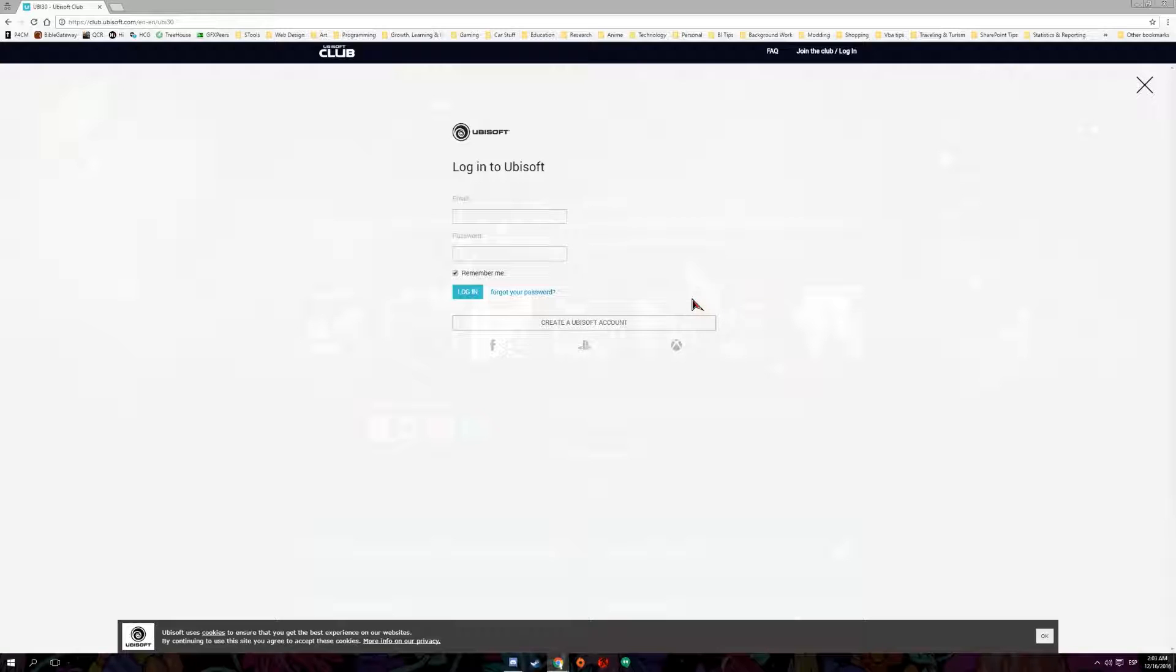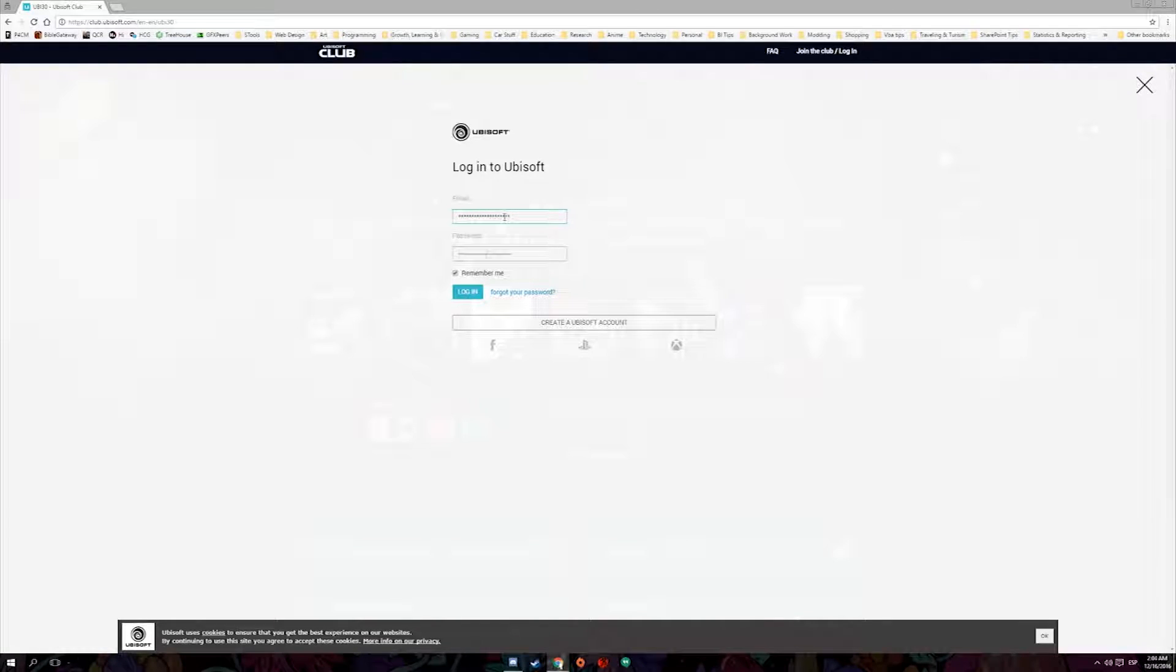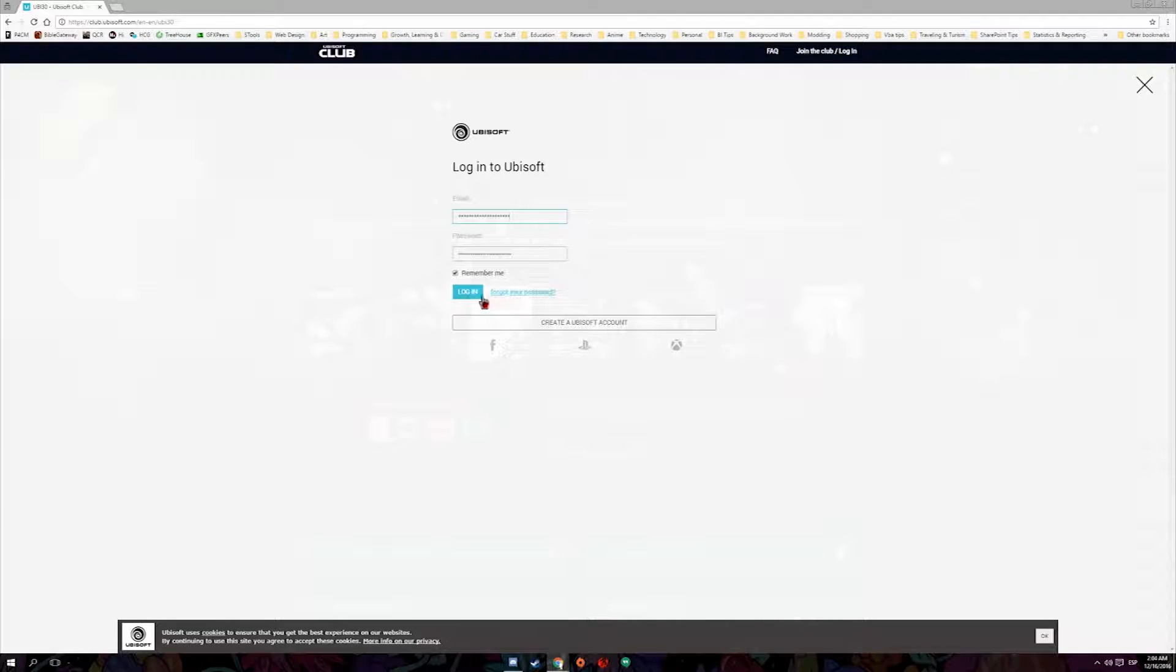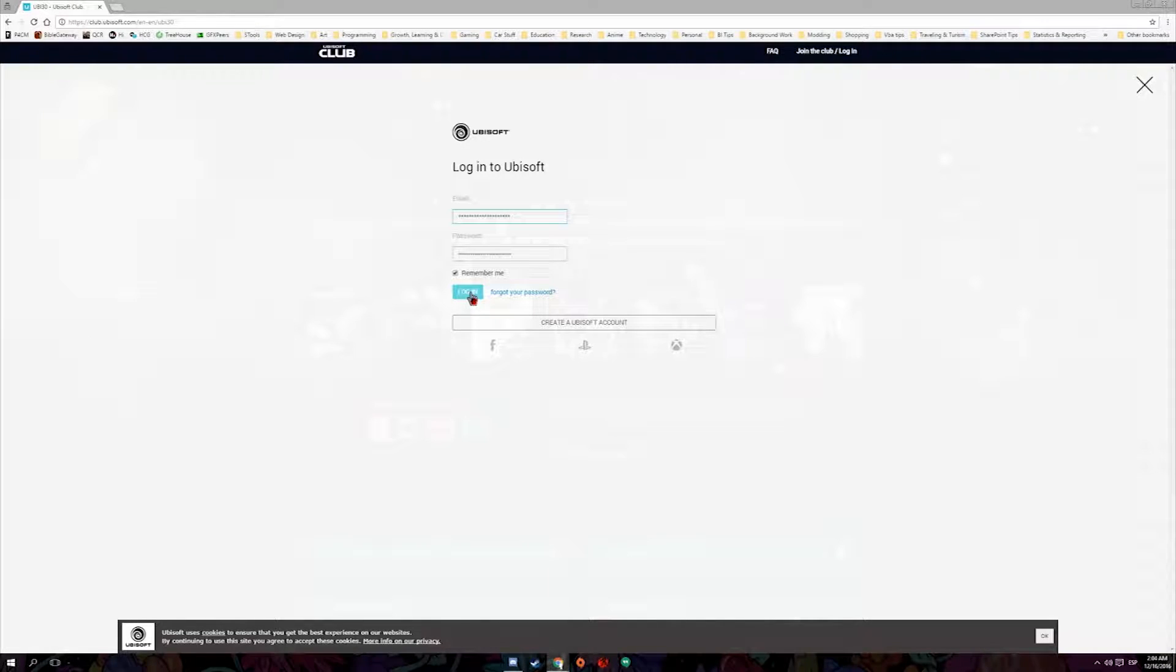You follow the instructions until you get your Ubisoft account. I have also added the link to the UB30 bundle in the description below. Go ahead and check the link that I have added. Now remember, this is only going to be until the 18th so you should take advantage that Ubisoft got crazy and went ahead and gave all the seven games for free.